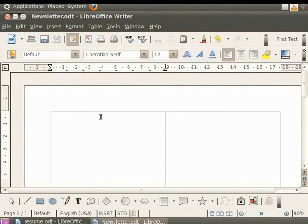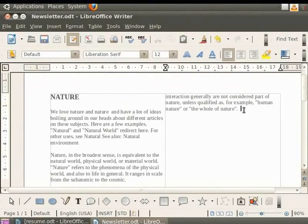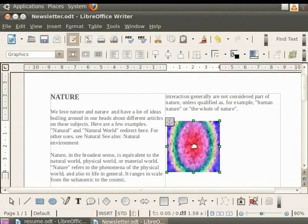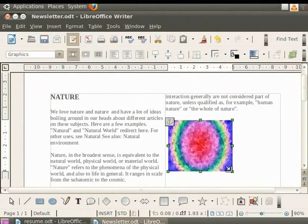Let us write an article in our first column. We will give its heading as Nature in bold text with font size 15. And below that we will write an article on it. You see that the cursor automatically goes to the next column after it reaches the end of the first column. You can even insert a picture in the column and resize it so that it fits into the column.